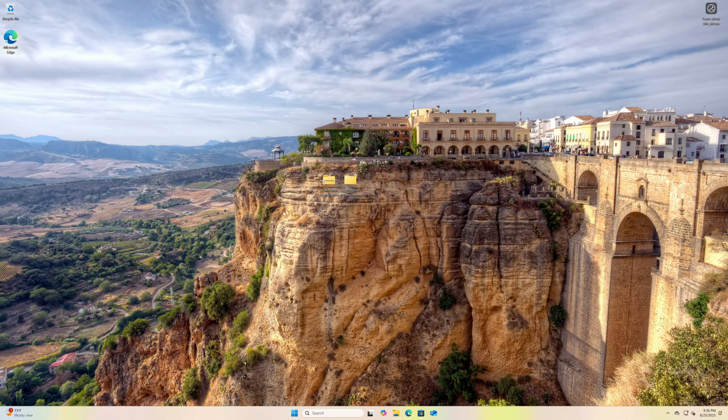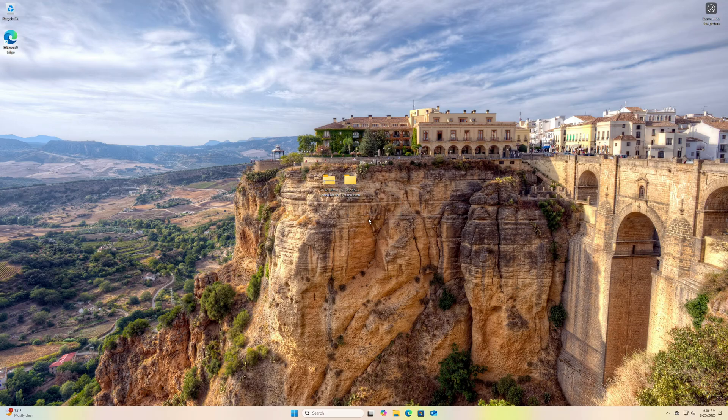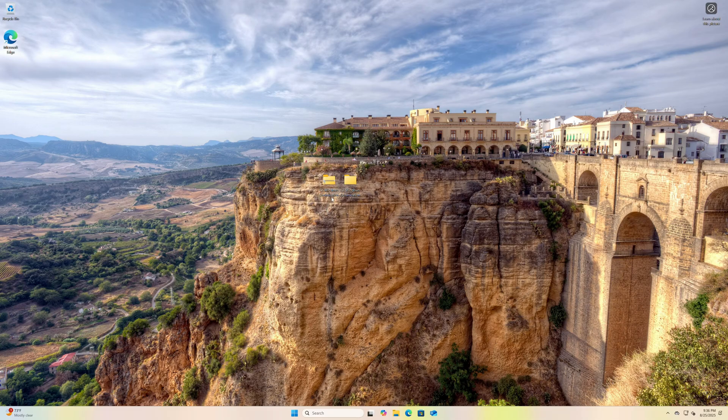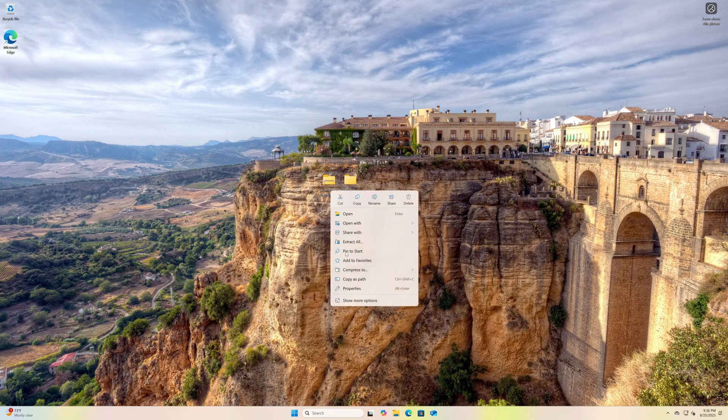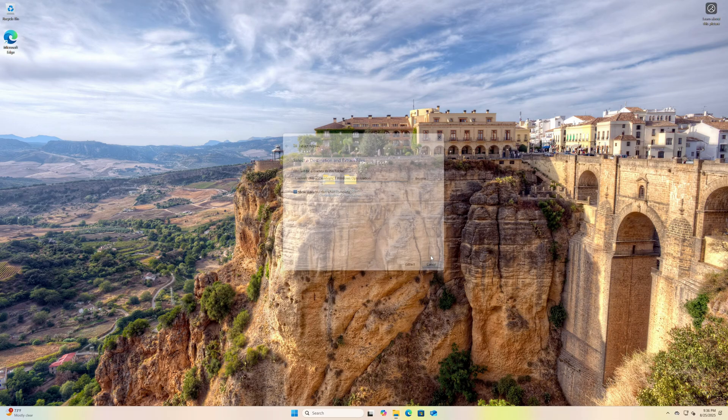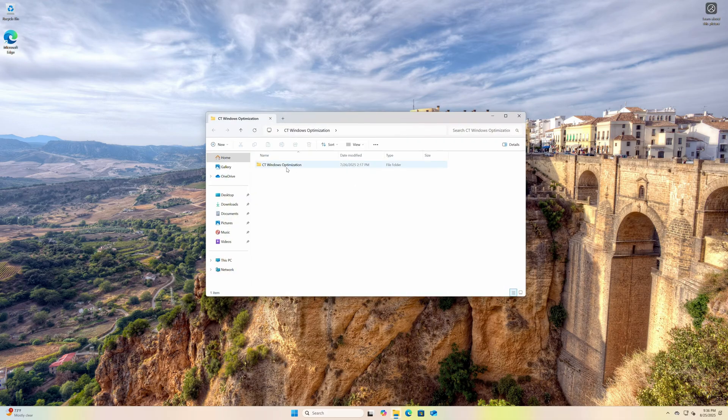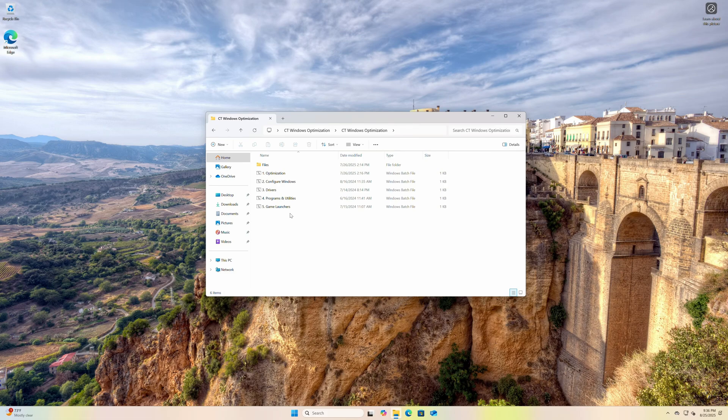Here we are. This is a brand new Windows 11 install, pretty much basically stock. The only thing I've done is set up Edge so it won't ask me to sign in with my account, and I extracted the Windows Optimization pack. You can get it from the link down below. This is a .7z file, but all you need to do is right-click Extract All, hit Extract. I've already done that, so let's just open it up. Everything is just one through five. Five simple steps.